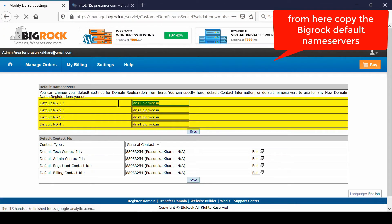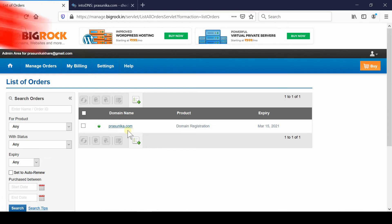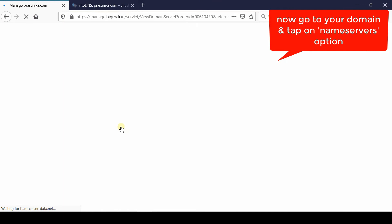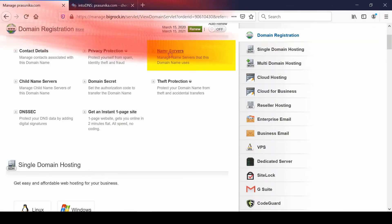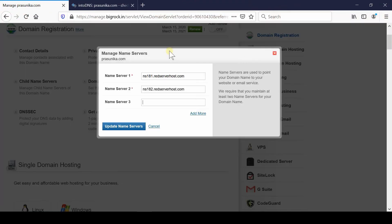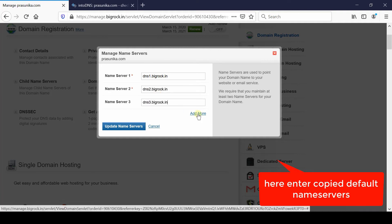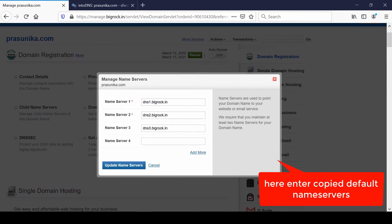These will be used to point nameservers, so remember these nameservers or note them down in a notepad. Now simply go back to your dashboard, then click over domain name. Go inside nameservers and from here you simply need to paste those nameservers which you saw earlier or noted down.